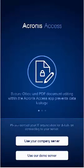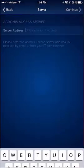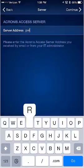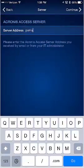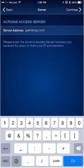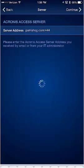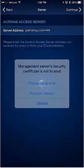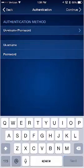Select Use Your Company Server. For the Server Address, type in ParrishCG.com colon 444. Then click Continue and select Proceed Always.